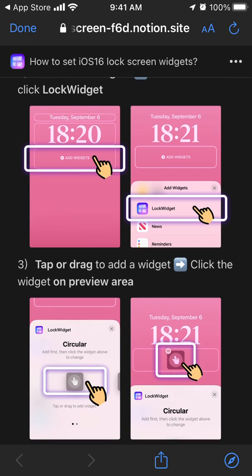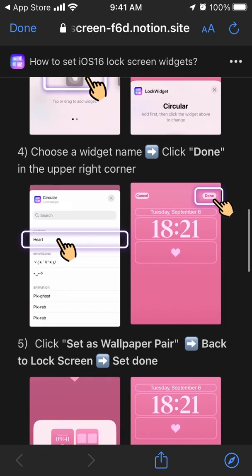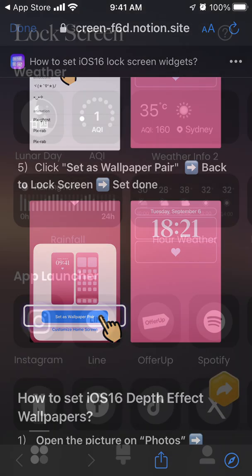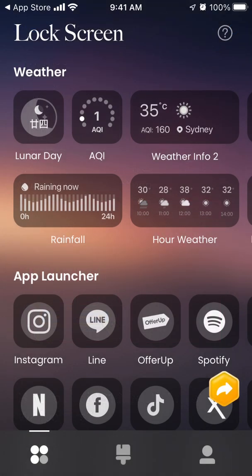After you've added the widget, you will be able to find Lock Widget and find the specific widget you want to install. Choose the widget name you selected, then click 'Set as Wallpaper Pair', go back to lock screen, tap 'Set Done', and there you have it. That's how you set up any widget from the Lock Screen app.